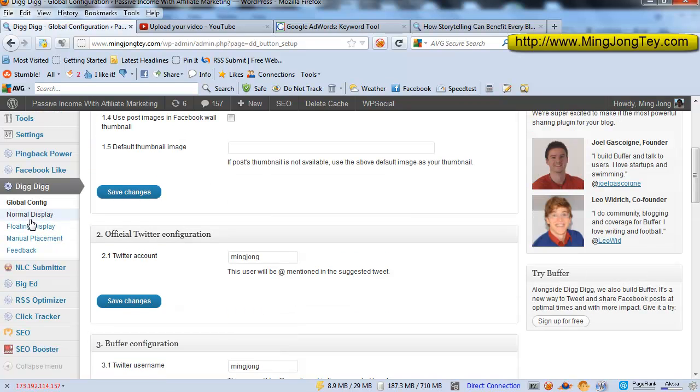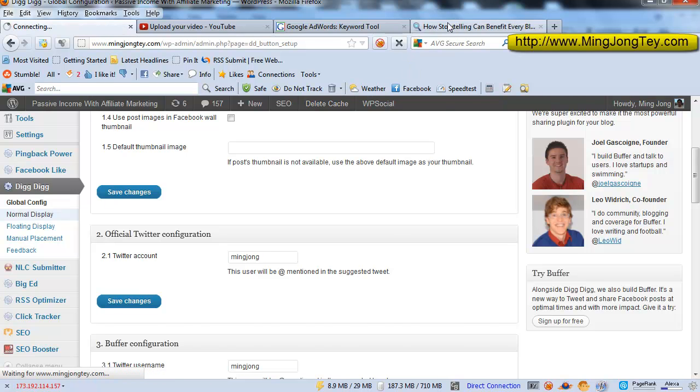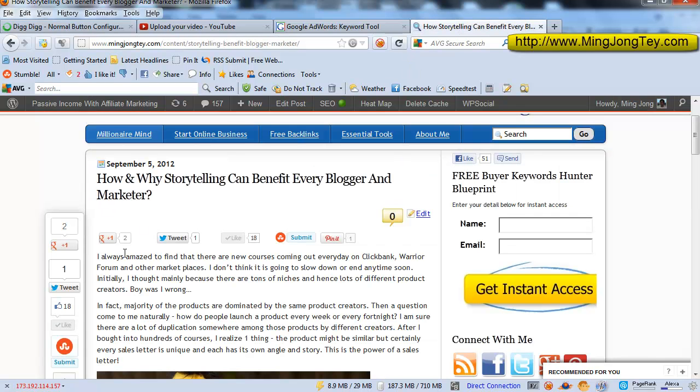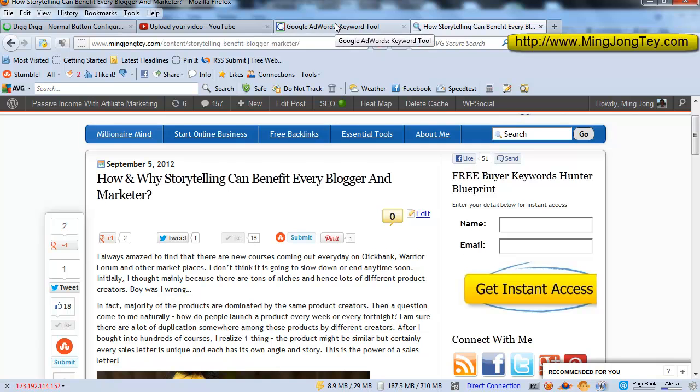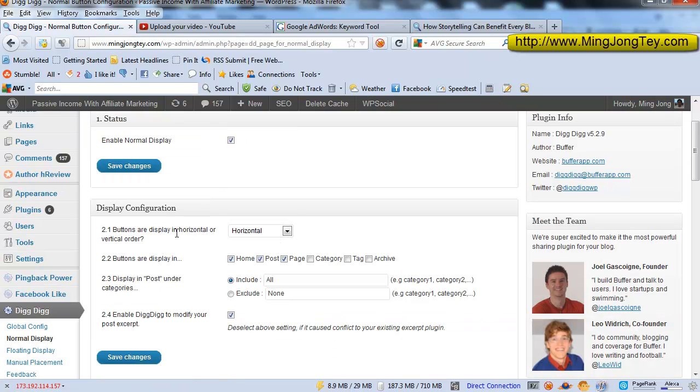So subsequently for the normal display, that is for the social buttons that show up just below this title here. If you don't want the normal display, if you don't want this sort of button to show up, just ignore this normal button setting.